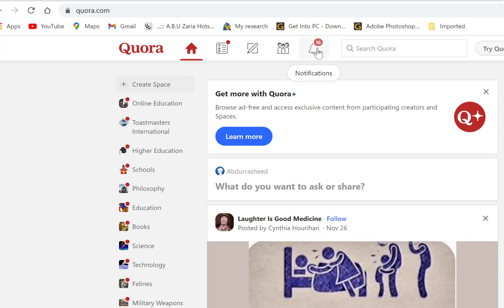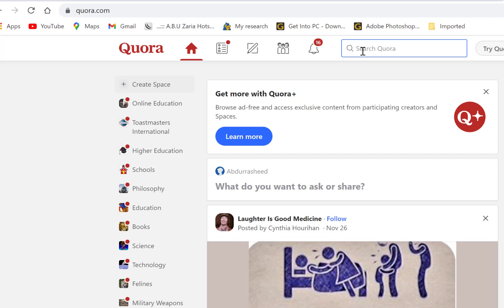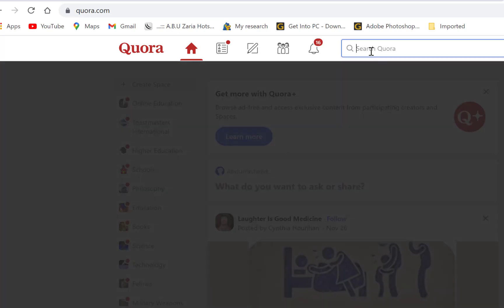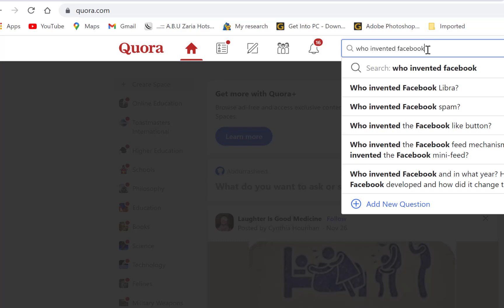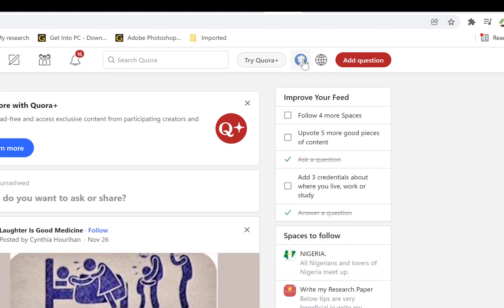You have notifications here — anything related to your Quora account will pop up there. Over here you can search on Quora. Quora also functions like a search engine, so if you have a question you don't necessarily need to go to Google — you can come to Quora and search. For example, you can search 'who invented Facebook' and see similar questions to follow.